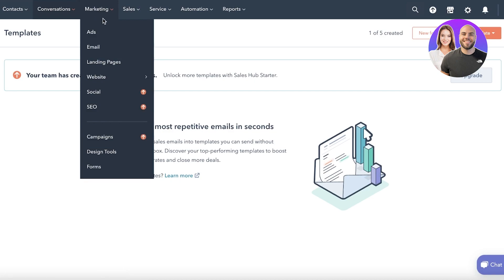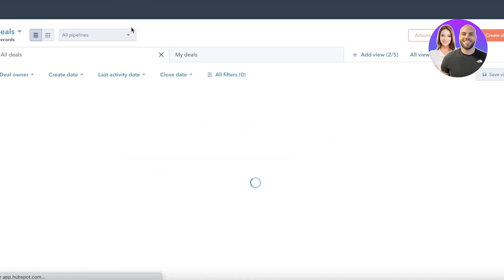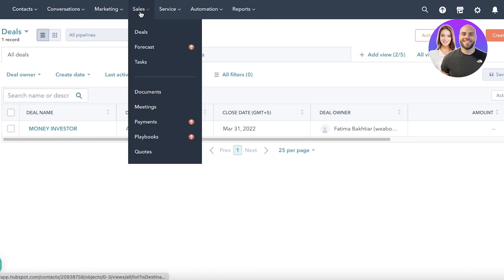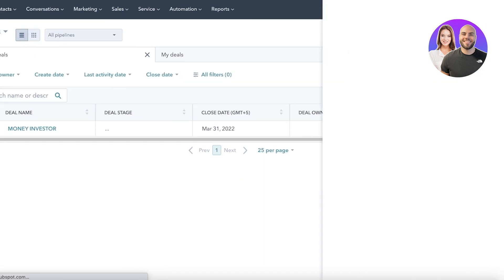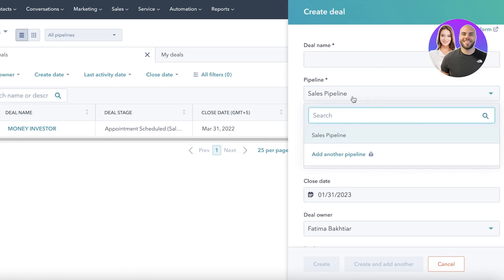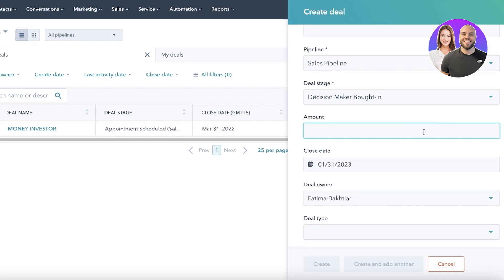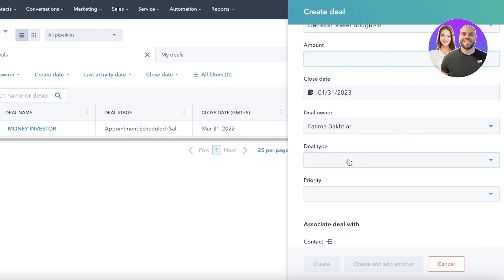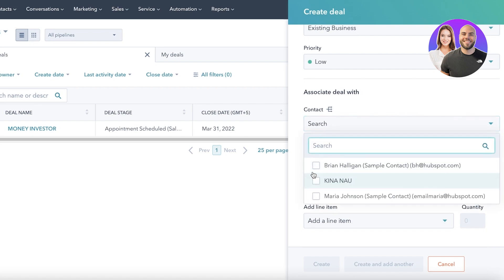Next is the Marketing section, but I'll show you Sales first. In the Sales section you have Deals and Forecast — Forecast being a professional feature. In the Deals section, you can click 'Create Deal' and enter the deal name, evaluation, pipeline, and deal stage. You can enter the amount, who is handling it, whether it's new or existing business, and its priority.